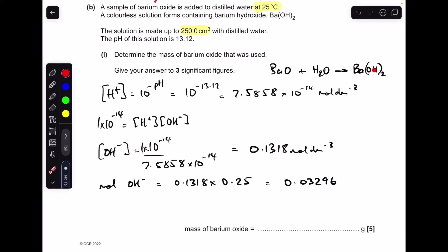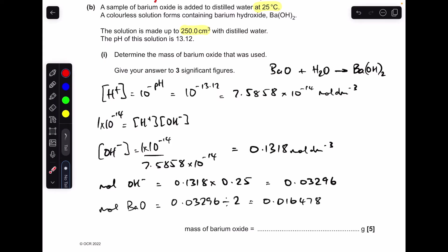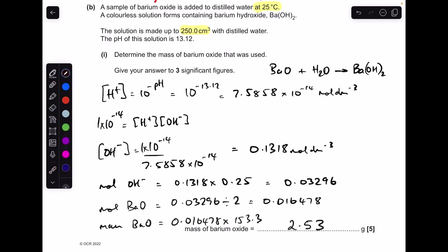From the equation, there's a 2:1 ratio between hydroxide ions and barium oxide. So moles of BaO = moles of OH⁻ ÷ 2. Then multiply by the Mr of barium oxide to get the mass — that comes out at 2.53 grams. Very well done if you got that right; I think that's quite tricky.